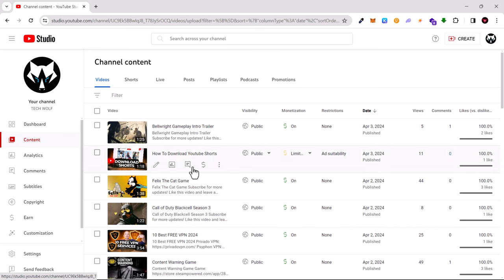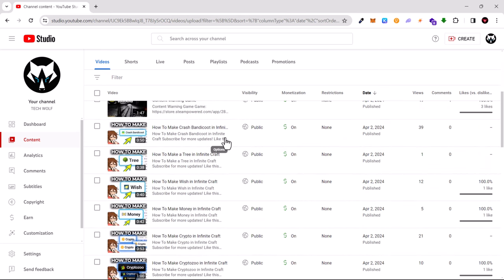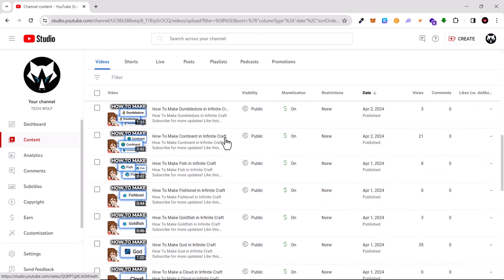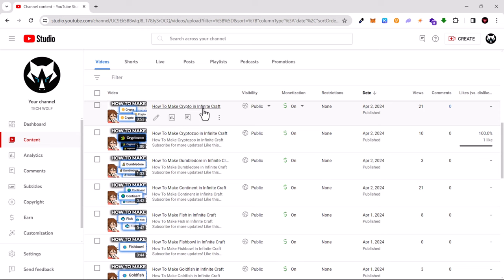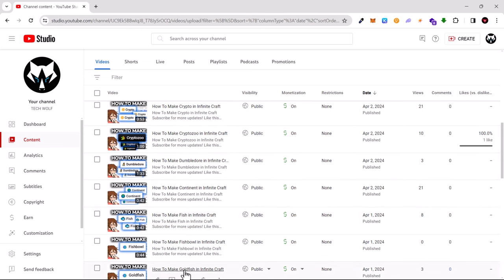You will get redirected to your YouTube videos as you can see here. Whenever you are hovering over any of your YouTube videos in your Content section in your YouTube Studio, you will see these three dots appearing.